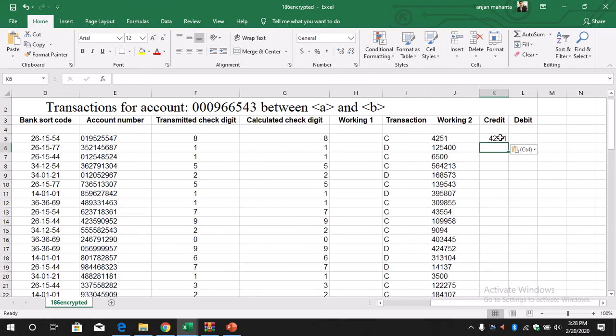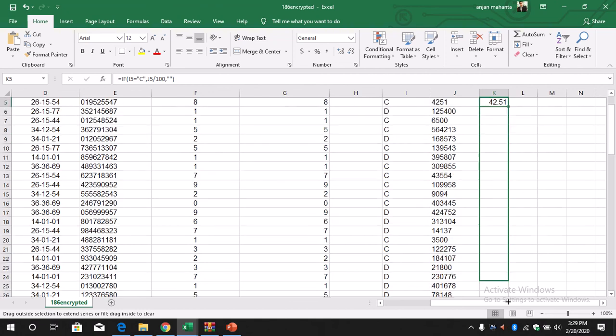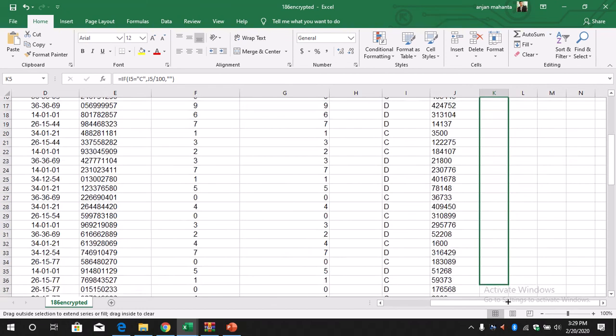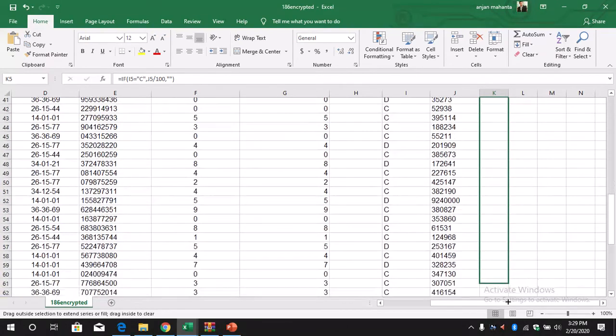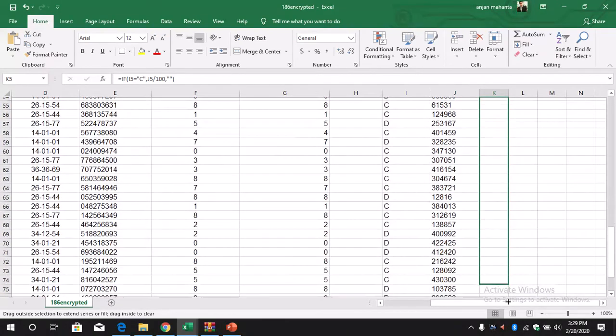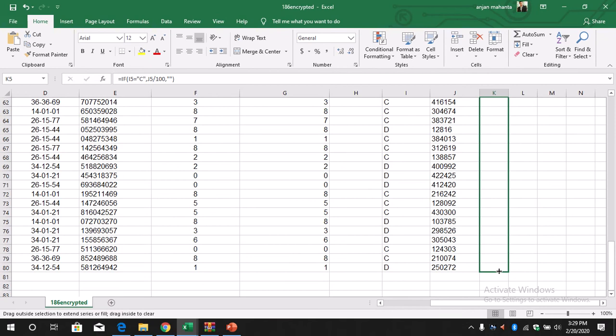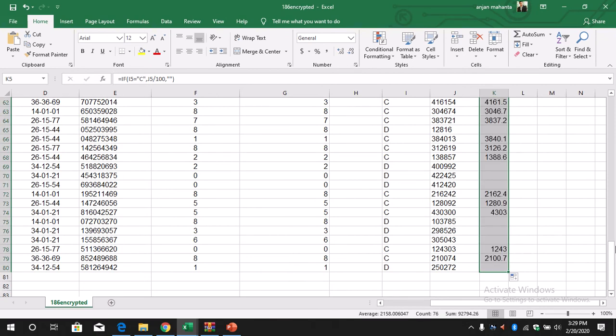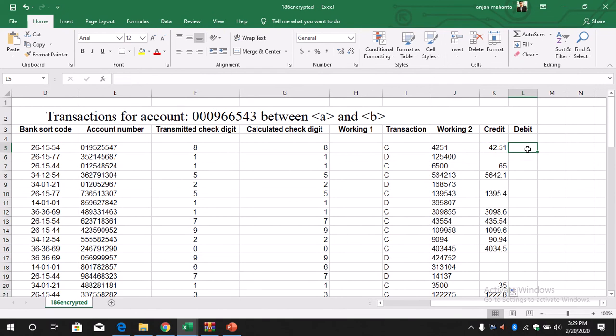And we get the value, so that will be 42.51. So all the transactions which have the credit C, we will see a value over here. And for the debit, okay, for the debit we have to write again similarly like this.